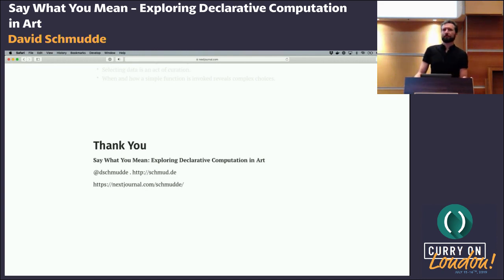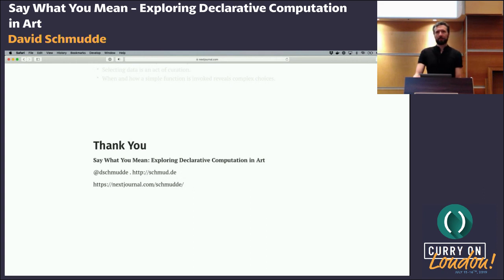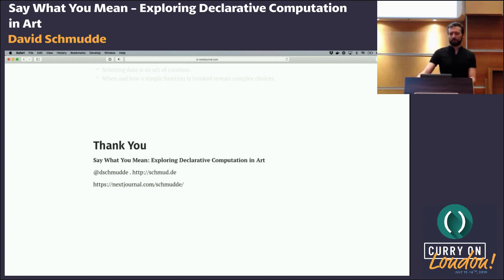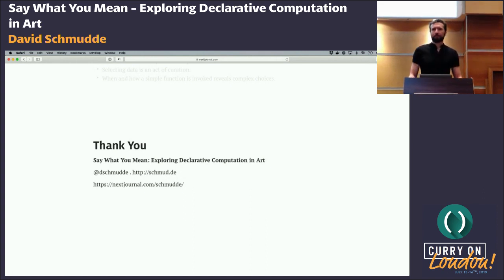This concludes our morning session. We now have lunch. Take out your little lunch tags and we'll reconvene at 1:30. Thank you, David.